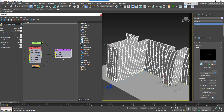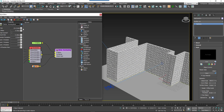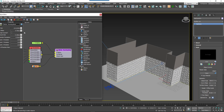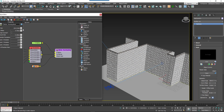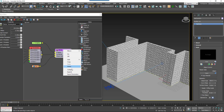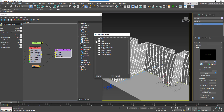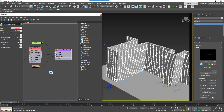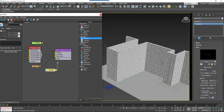Macros can also have parameters that are accessed from the Properties panel. This allows you to add user-editable settings to your macros, making them even easier to use without needing to understand the complex graph. To make them even more accessible, they can be exported so that you can wire them to other operators, or attach numeric nodes so that the properties can be edited directly from the Modify panel.